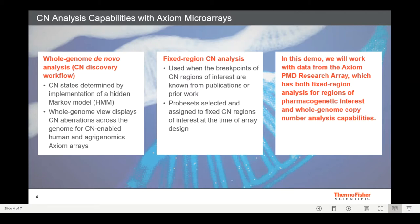The second method of copy number analysis used for some Axiom Microarrays is a Fixed Regions Copy Number Analysis. This method is used when the breakpoints are known for regions of copy number interest, either from publications or from prior research. Please contact your local field application specialist or genotyping sales specialist if you'd like to know more about this capability in your Axiom Array of interest. In this demo, we'll work with data from the Axiom PMD Research Array, which has both Fixed Regions Analysis for regions of pharmacogenetic interest and a whole genome copy number analysis capability.